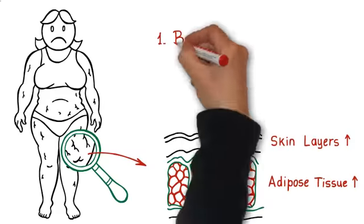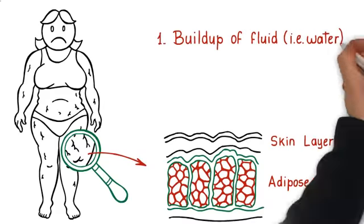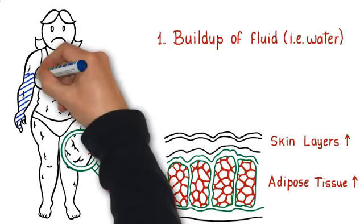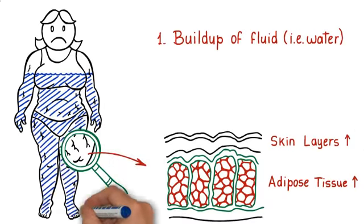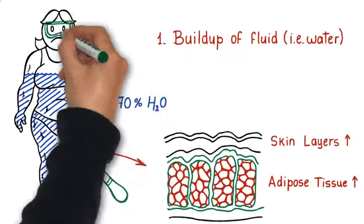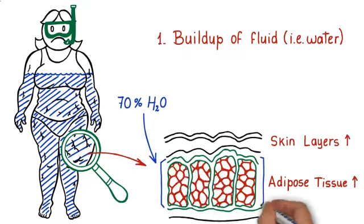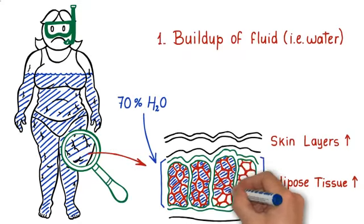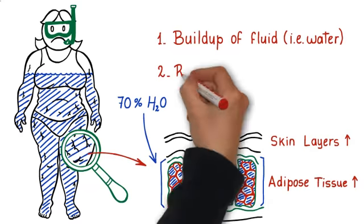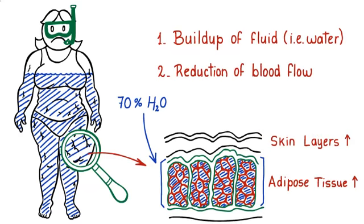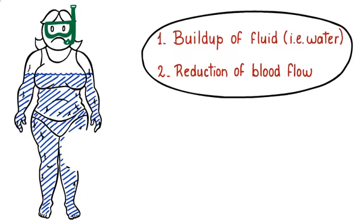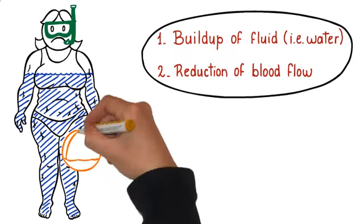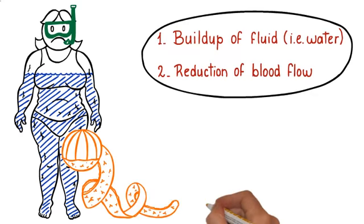Because of the female skin structure, as the adipose tissue increases, it grows into the upper layers of the skin, and this causes two things to happen. First, there's a buildup of fluid, for example water, in these areas. Our bodies are comprised of roughly 70% water, and in women, much of it tends to accumulate in this honeycomb-like dermis layer. And secondly, it causes a reduction of blood flow to this area. So to keep things simple, these two factors are the leading causes of the all-too-familiar cottage cheese or orange peel skin.